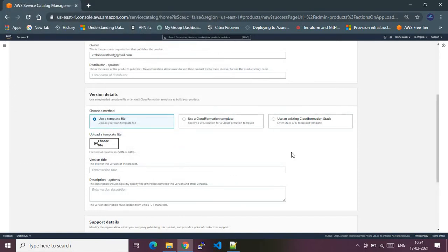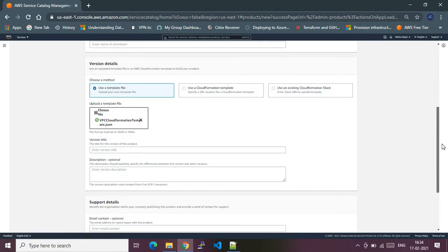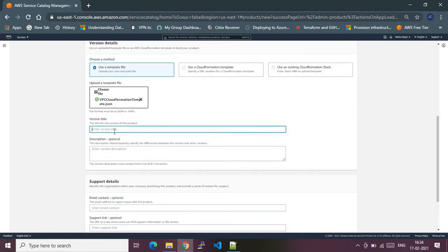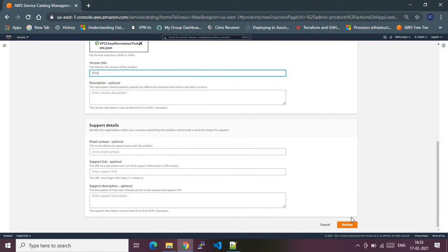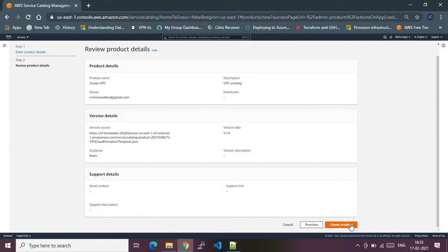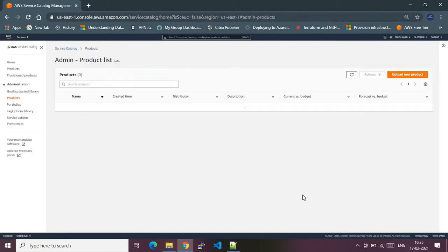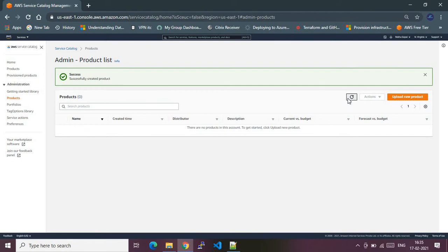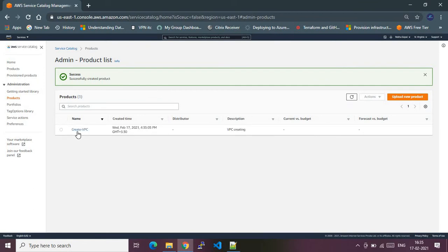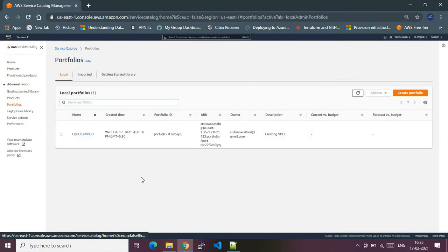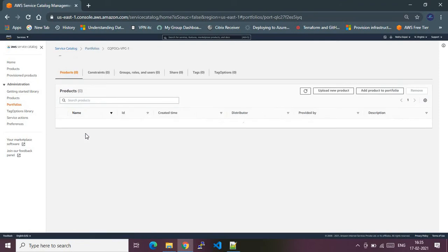This is my CloudFormation template which I have just uploaded. It has been validated — you need to make sure it is valid. For version, I'll set it as version 1.0. Description and other data are optional. Let me review it, and since everything looks fine, I'll create the product. So I've just created a product. Let me refresh — here you go, the product is ready and the portfolio is ready. A portfolio is like a container in which you can add multiple products, and it can be shared to IAM users, IAM groups, or to a service.